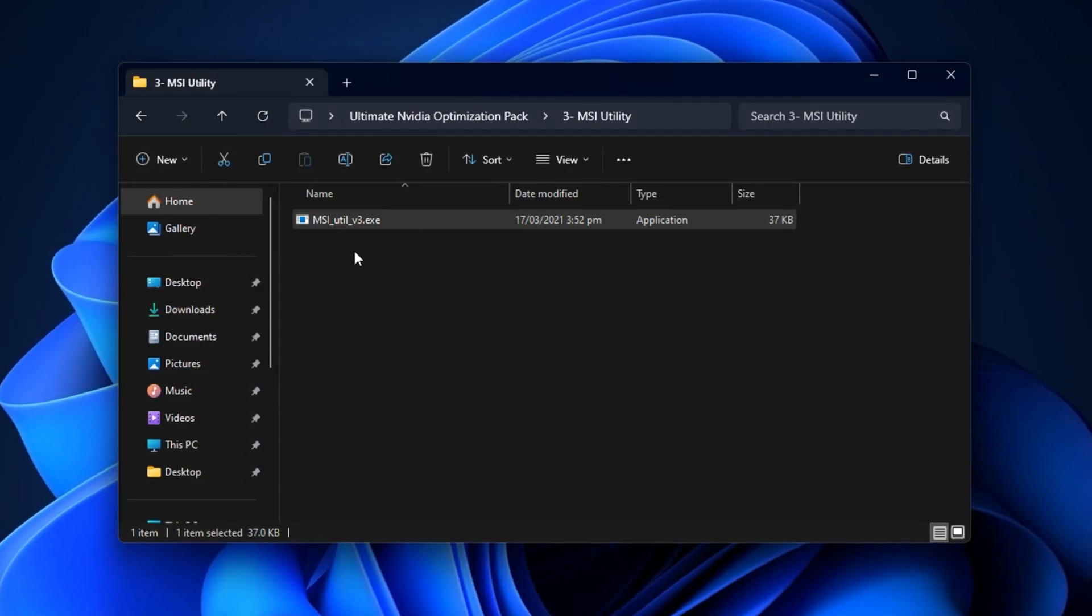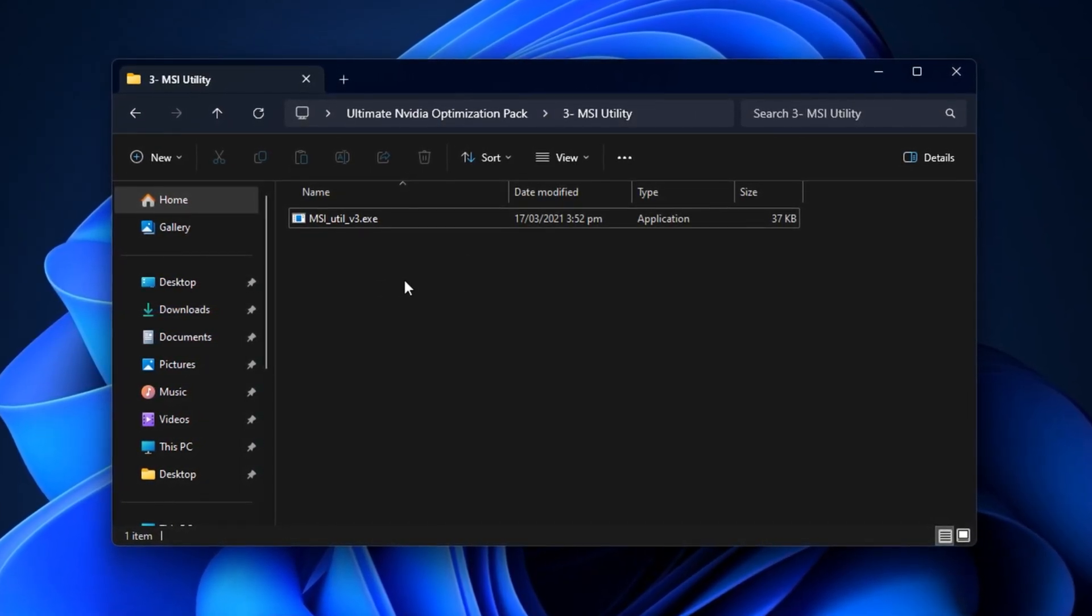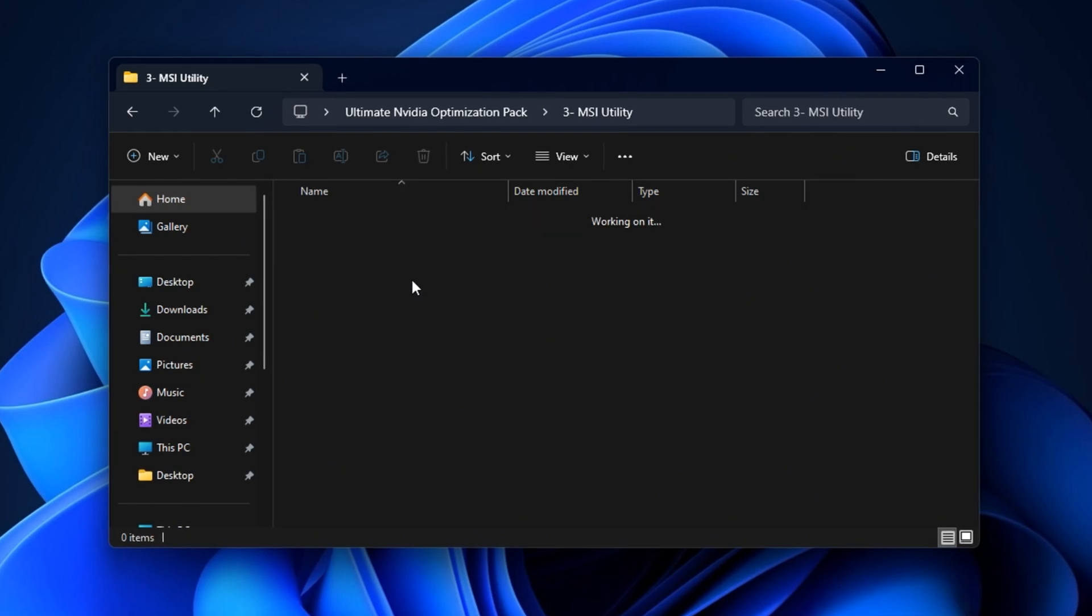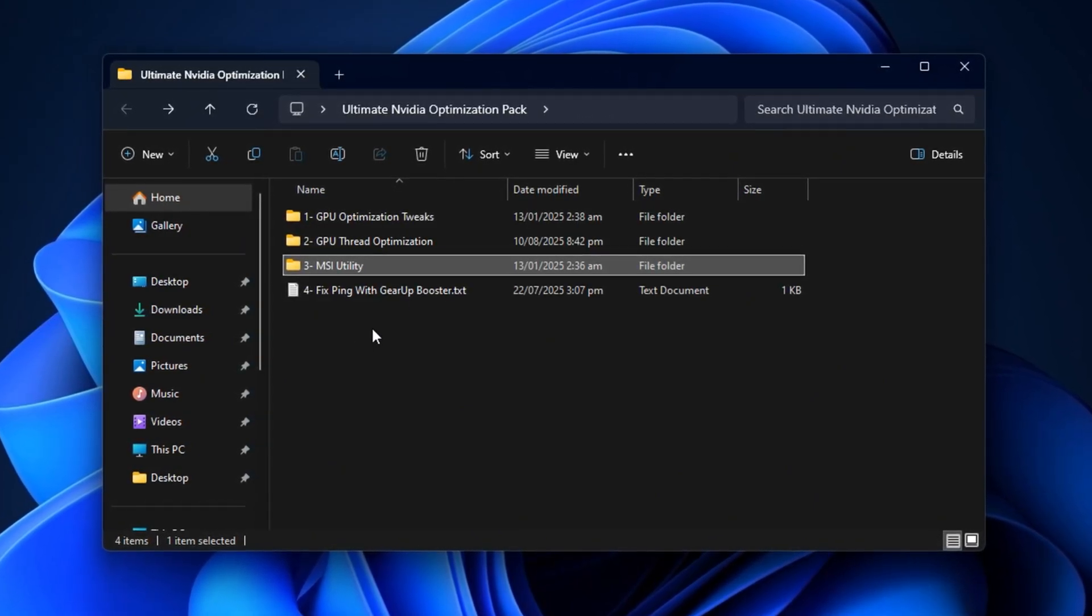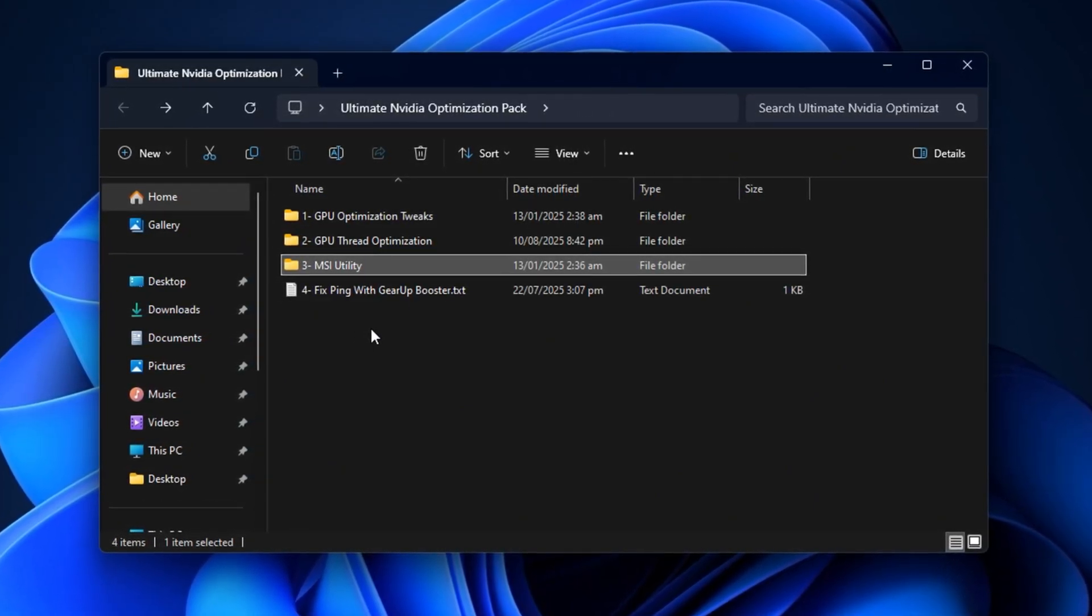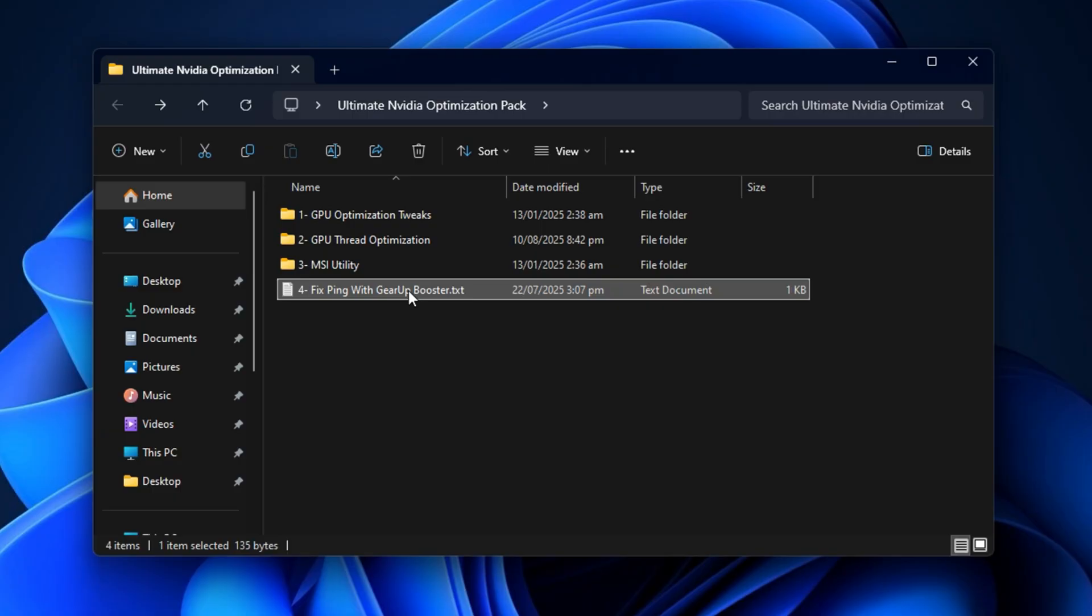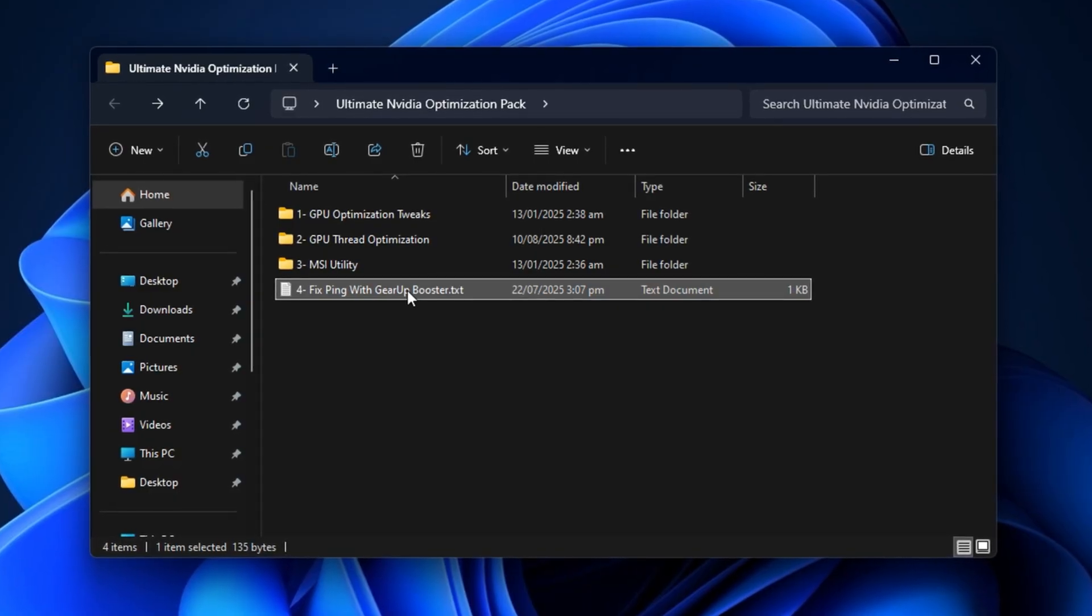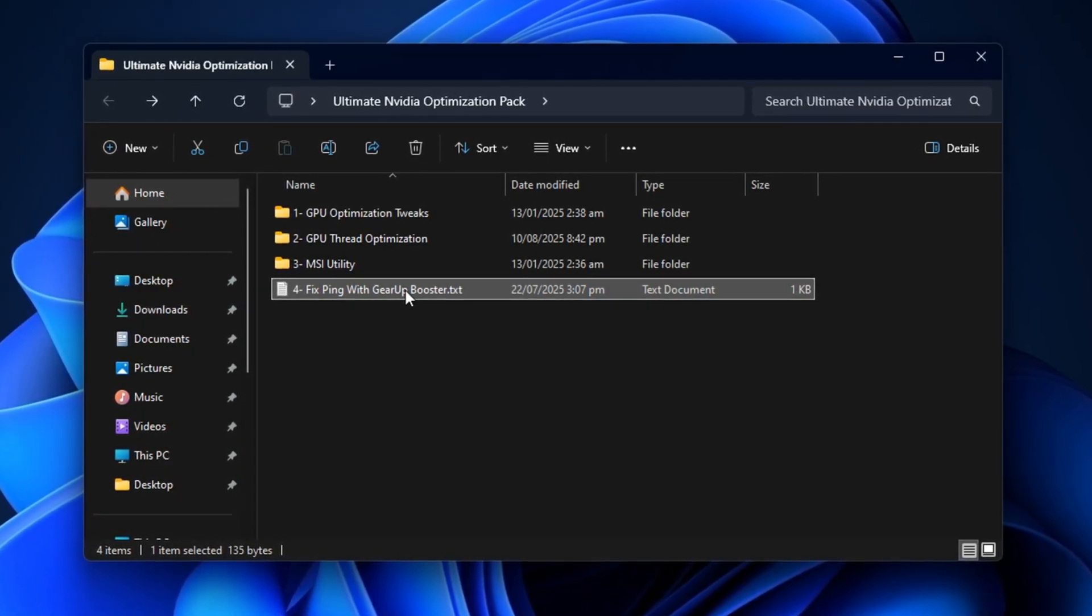After these steps, your GPU will already be running at peak efficiency, with reduced FPS drops and a far smoother gaming experience, before we even start applying the hidden NVIDIA control panel optimizations.